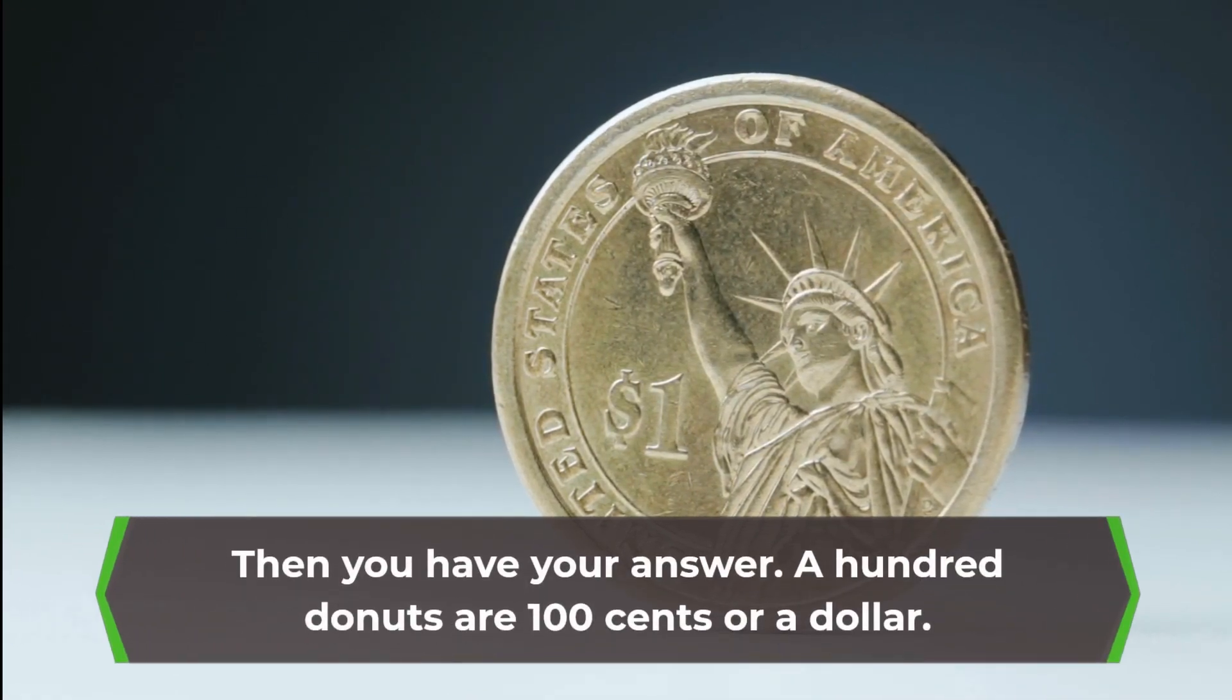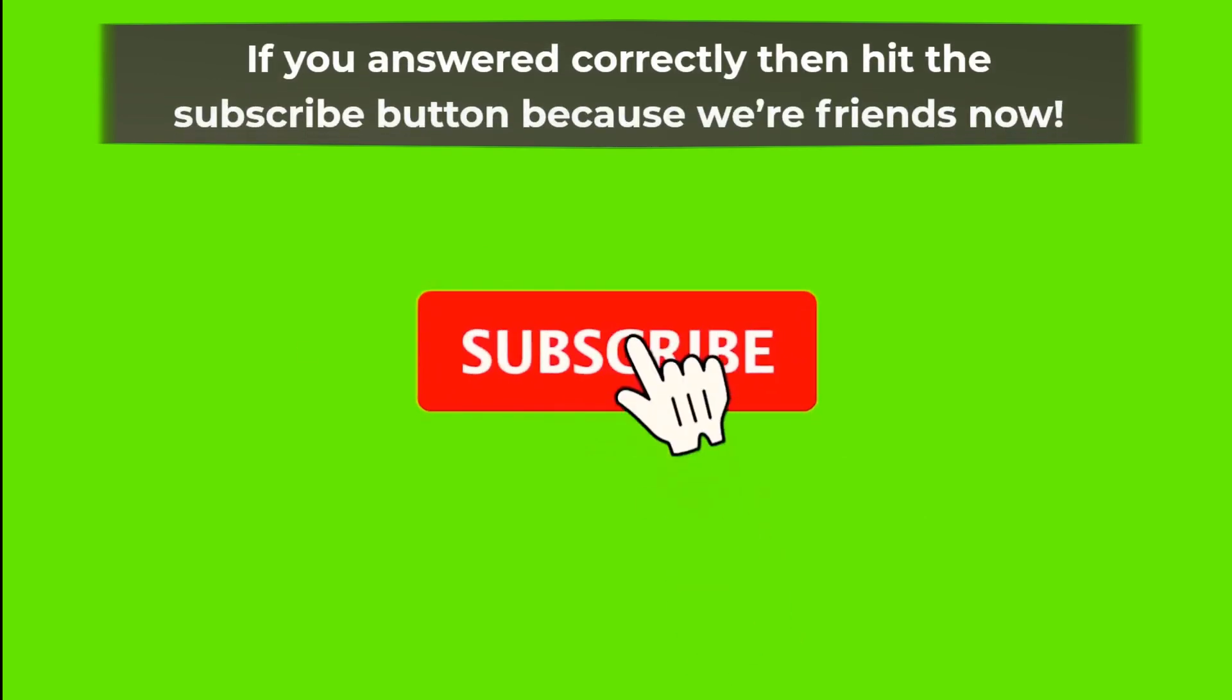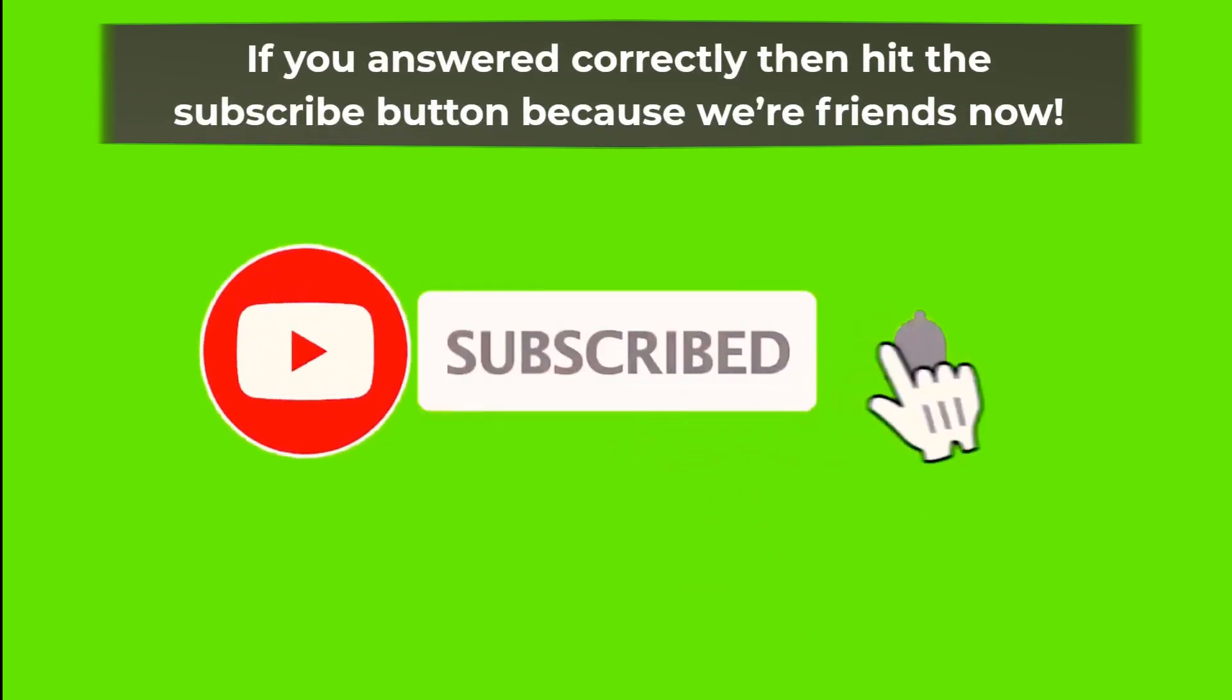100 donuts are 100 cents or a dollar. If you answered correctly then hit the subscribe button. Because we're friends now.